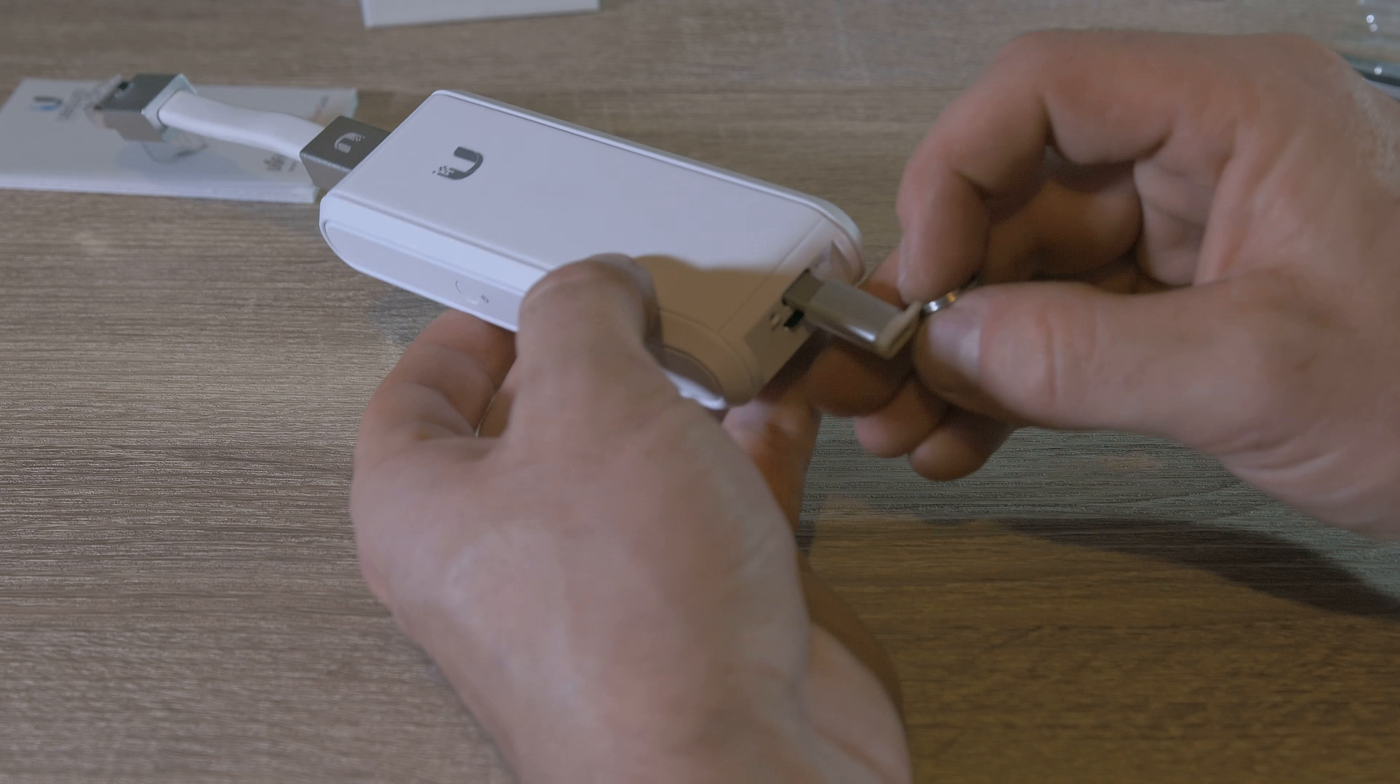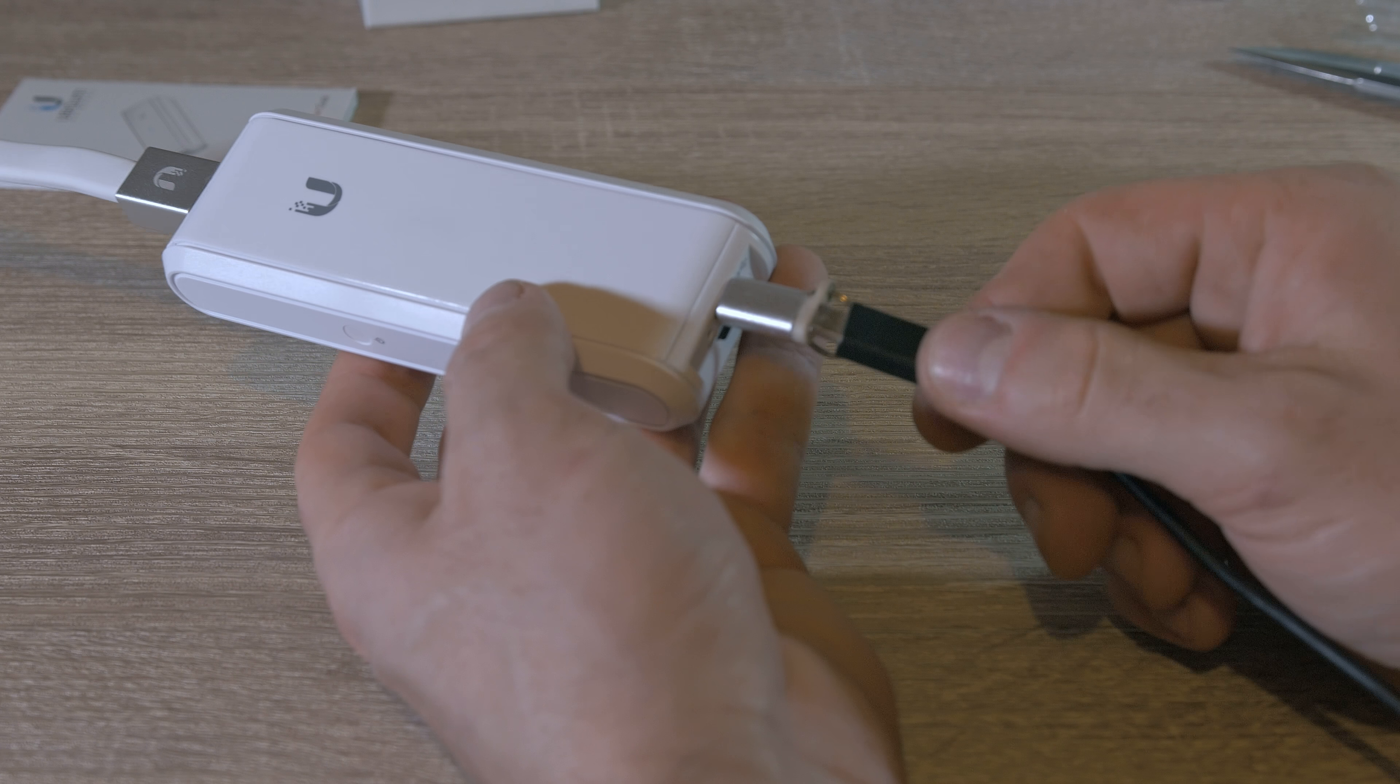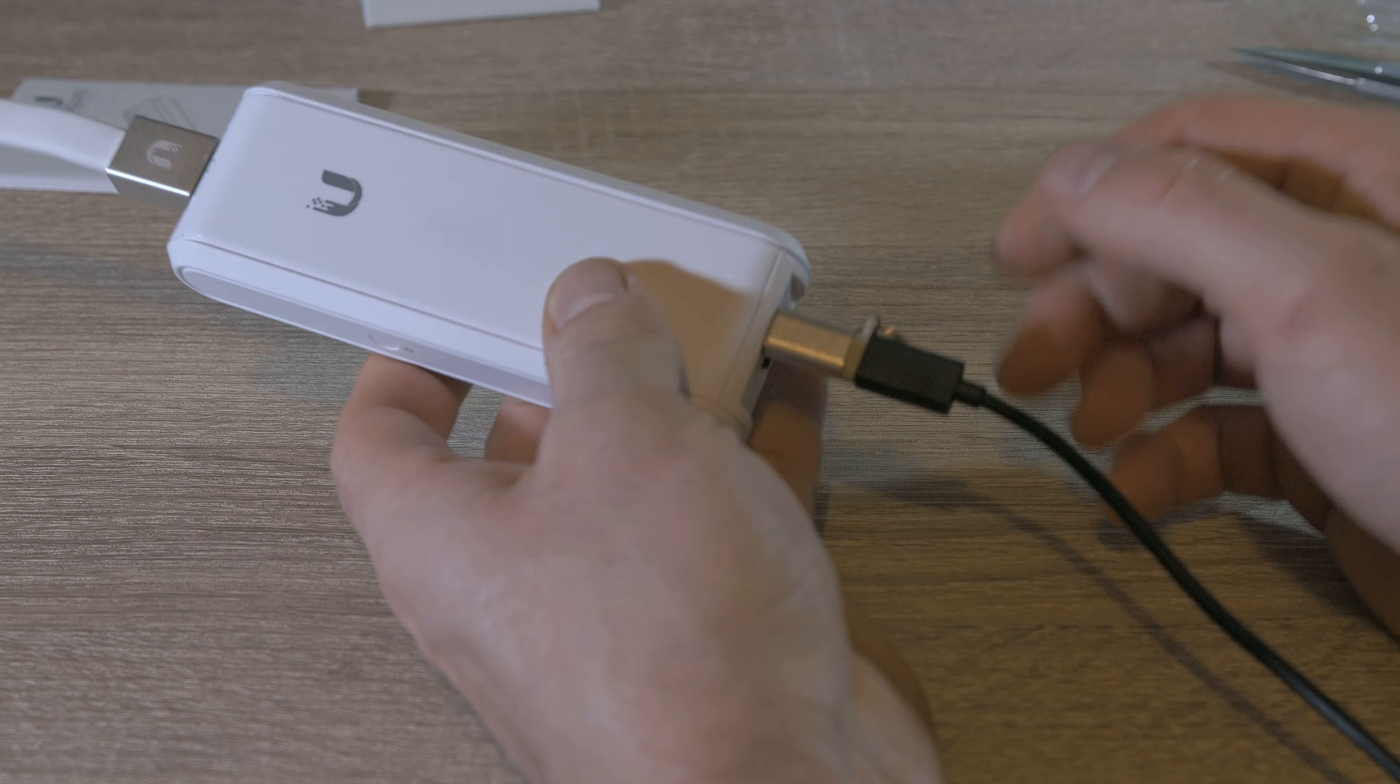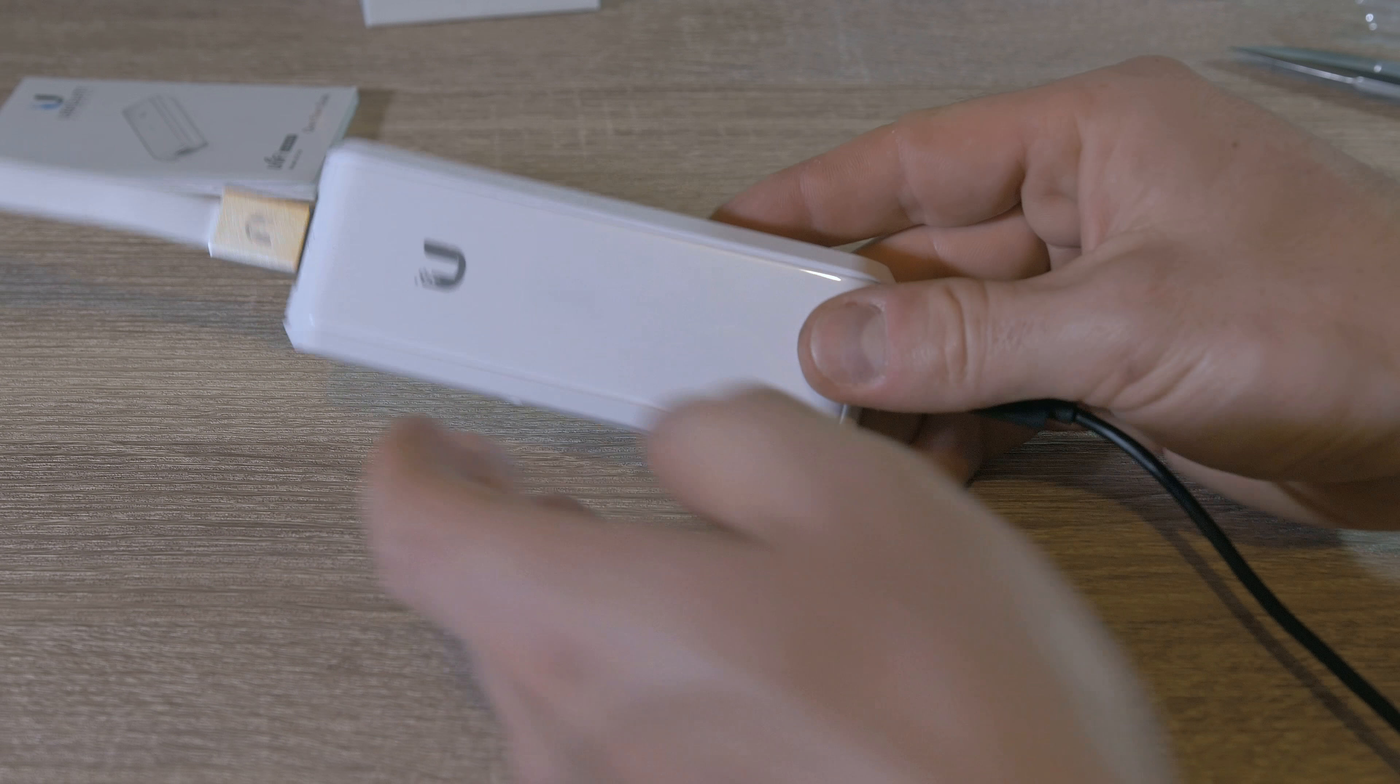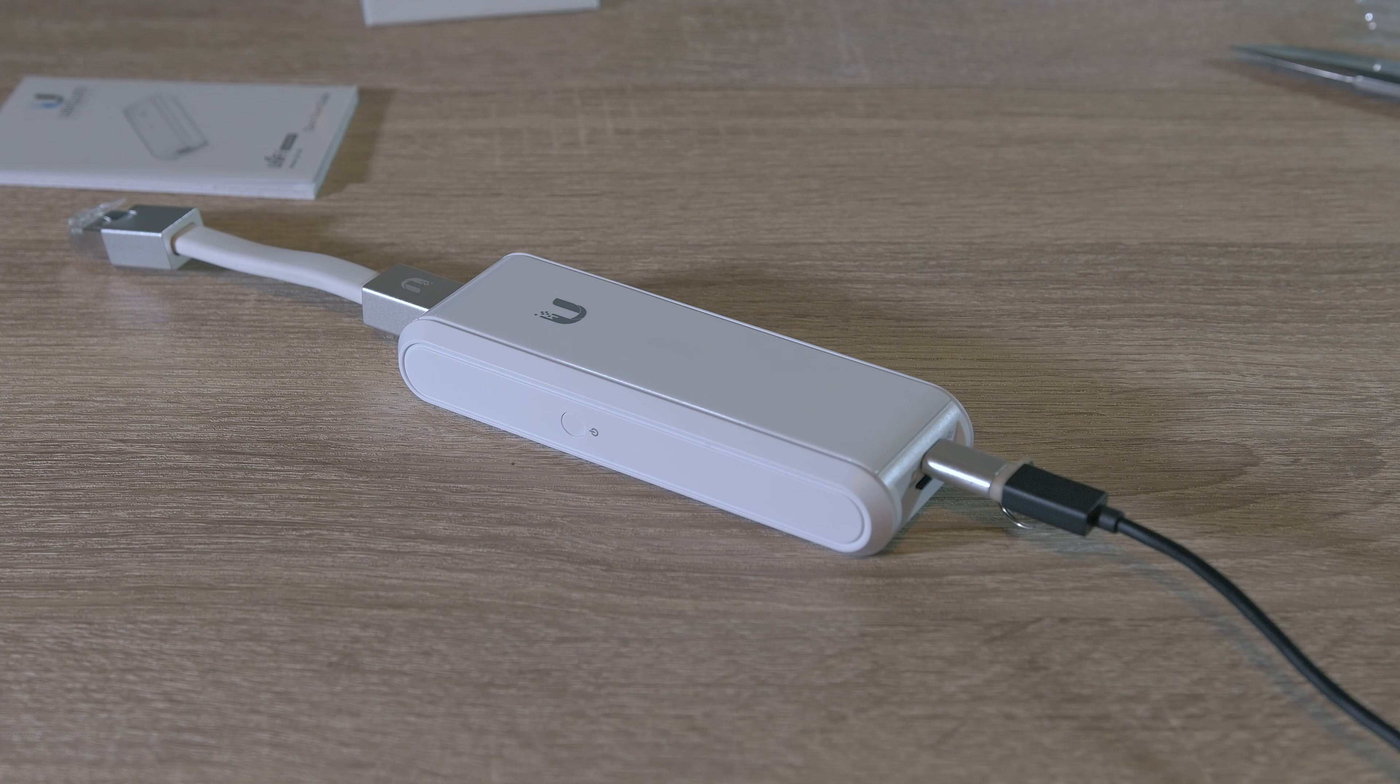I don't have PoE, so I need to power the Cloud Key externally via USB Type-C. Here is my adapter.